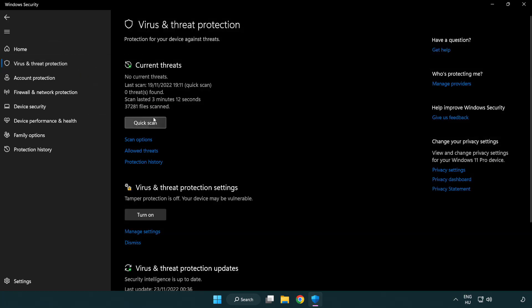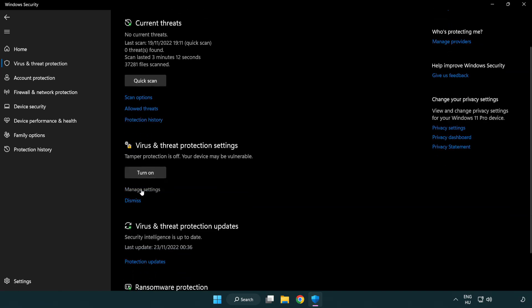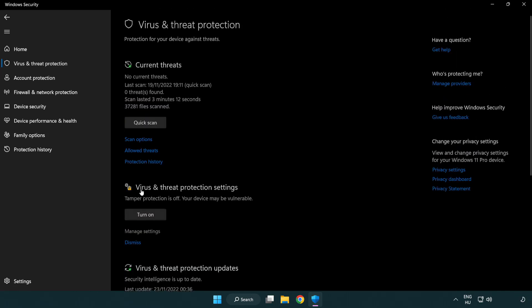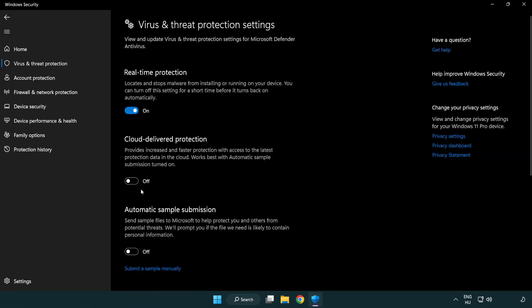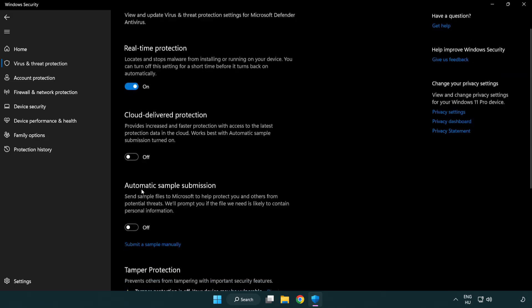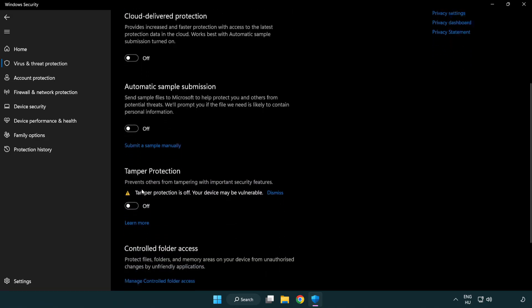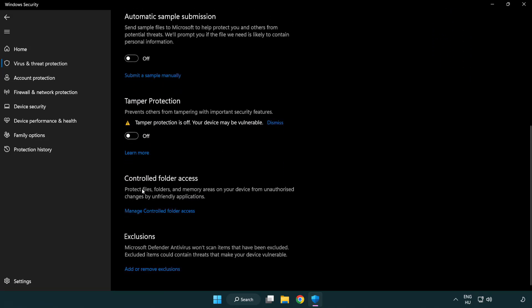Scroll down. Click Manage Settings. Scroll down. Click Add or Remove Exclusions.